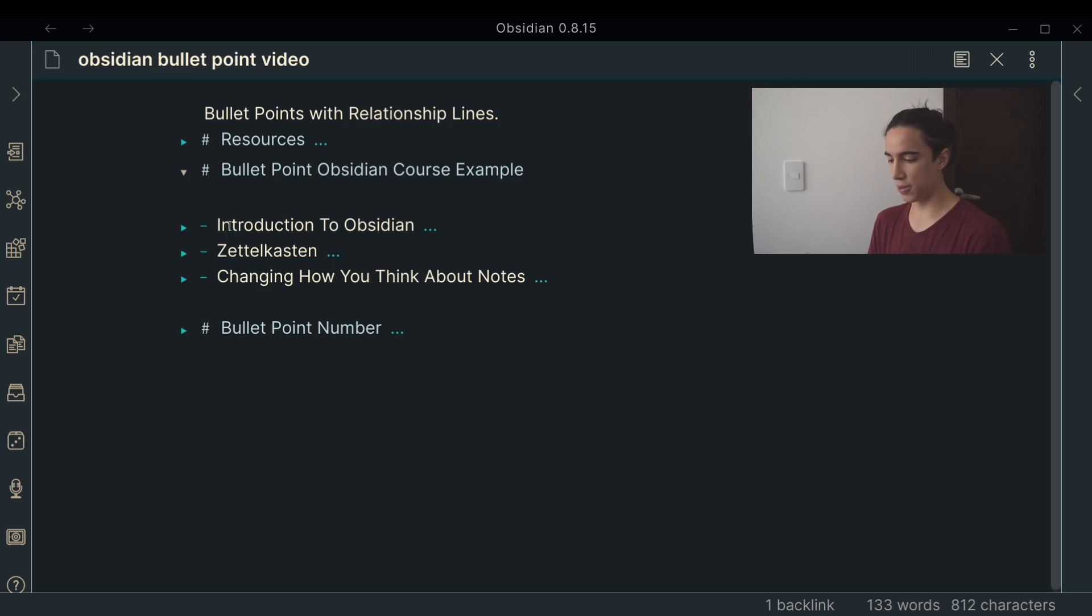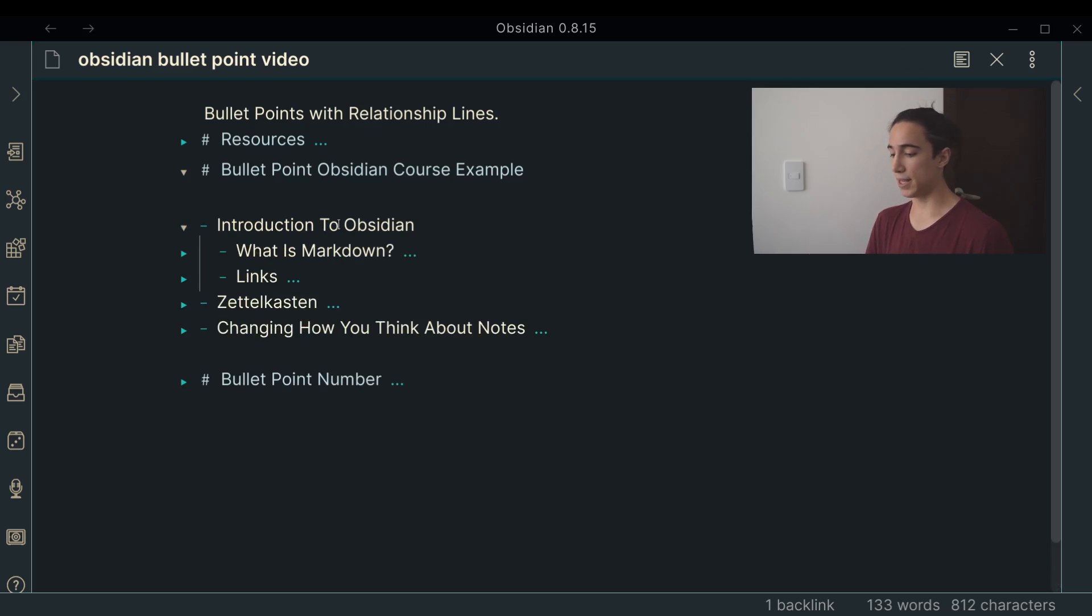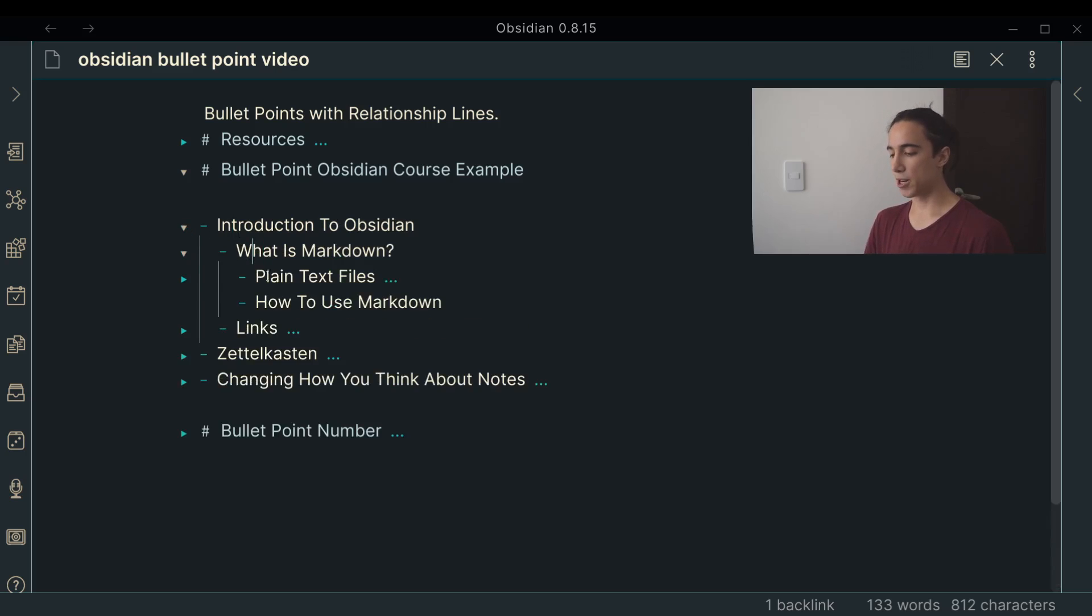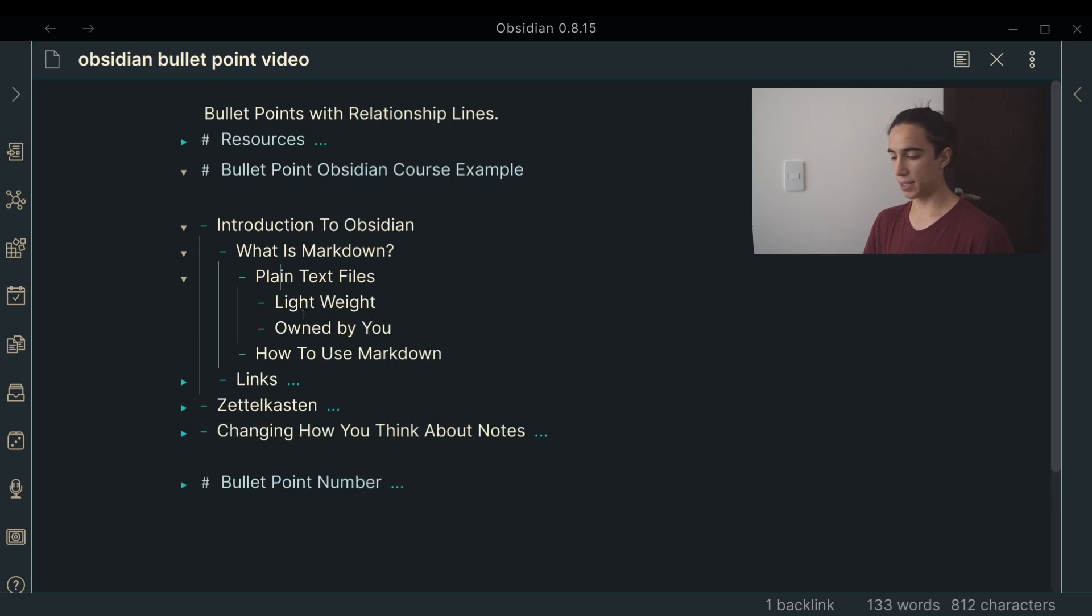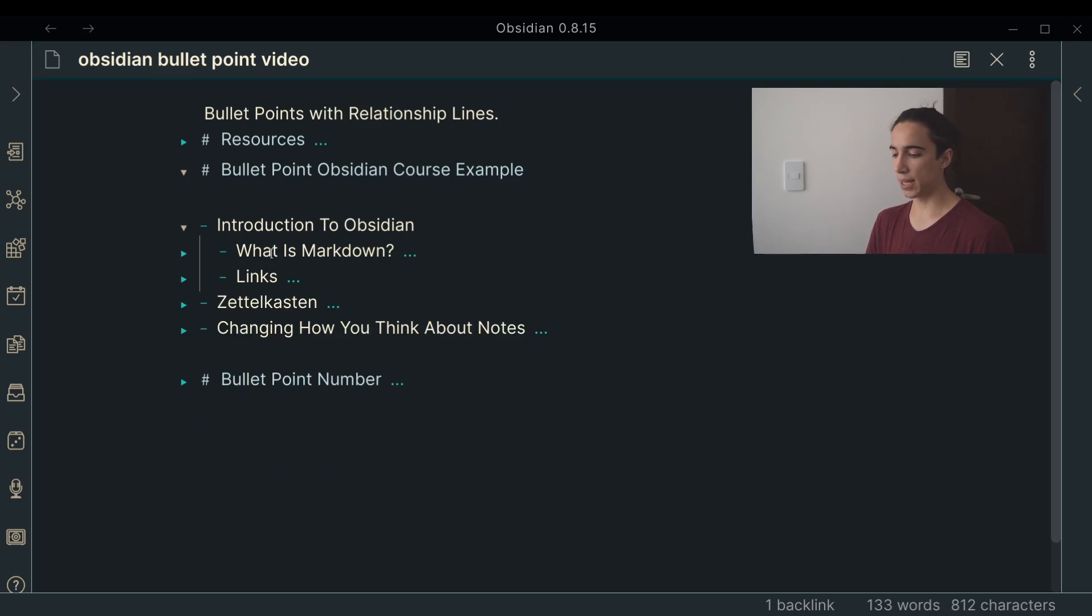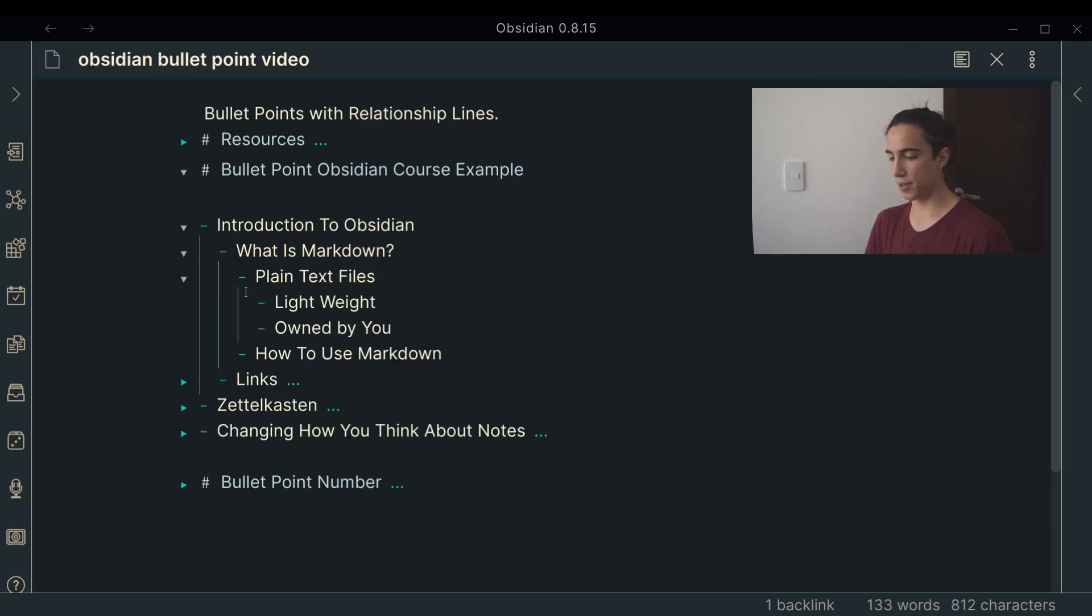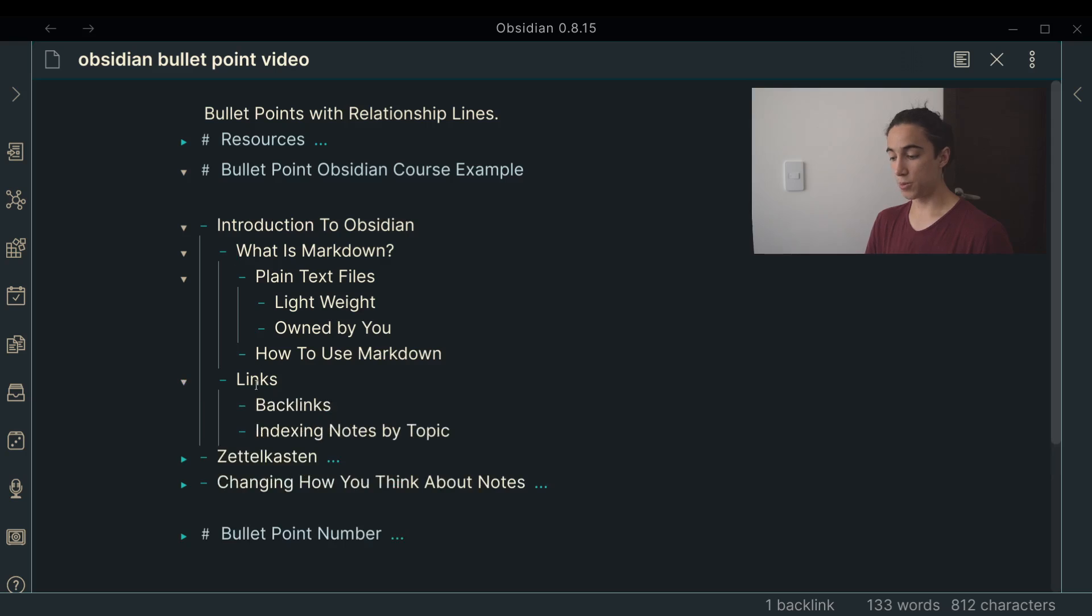If we go to in here we have introduction to Obsidian, if we unfold that, now we have what is markdown, and as you can see, this line was created right there. What is markdown is plain text files, and how to use markdown, I can expand on that. Plain text files are lightweight, owned by you, and I can fold that again, or leave it open, let's just leave it open to see how it forms.